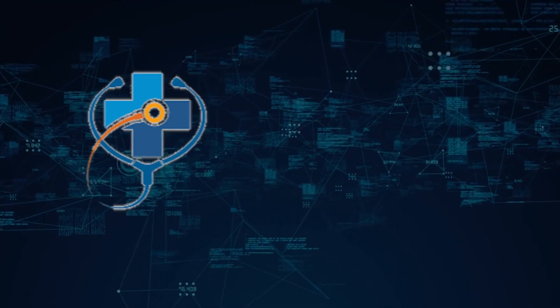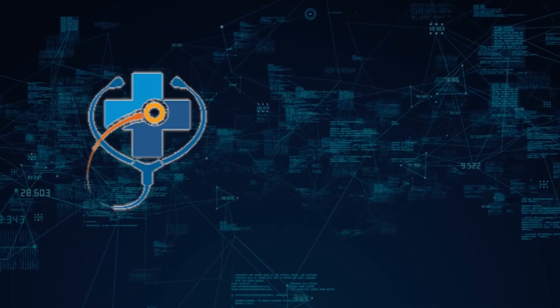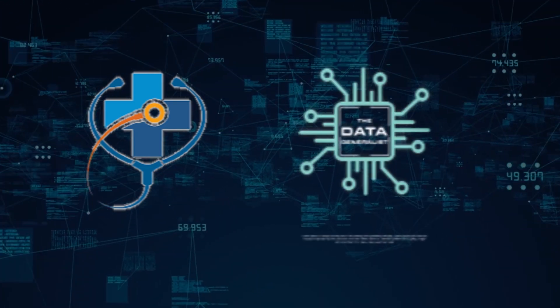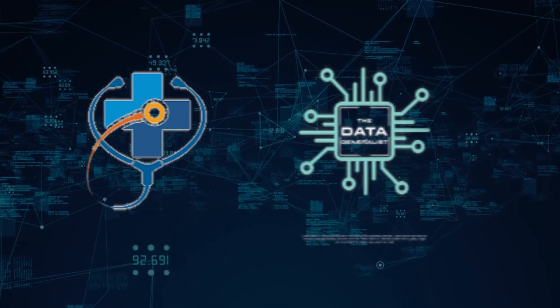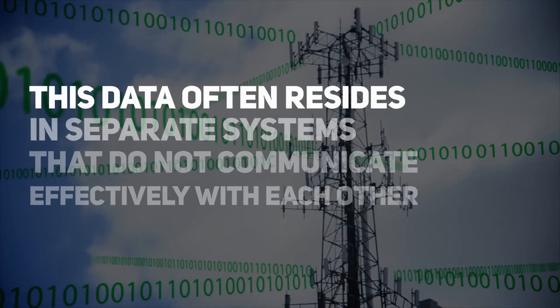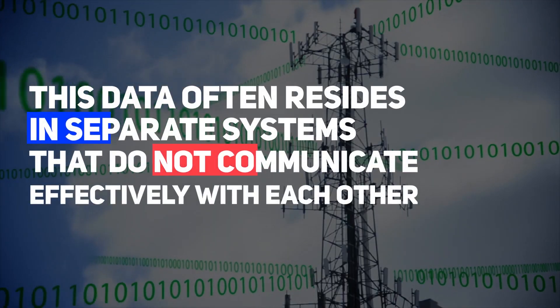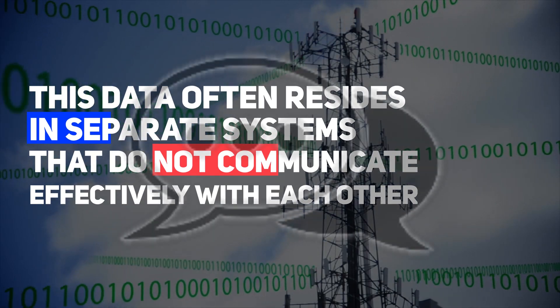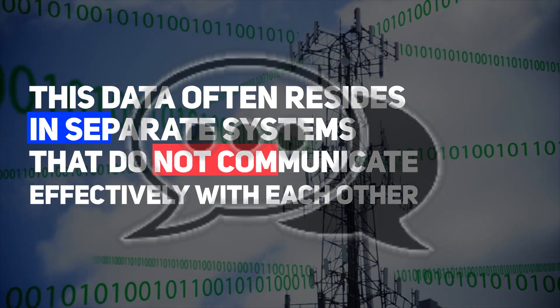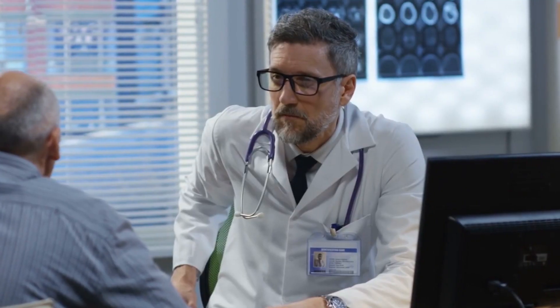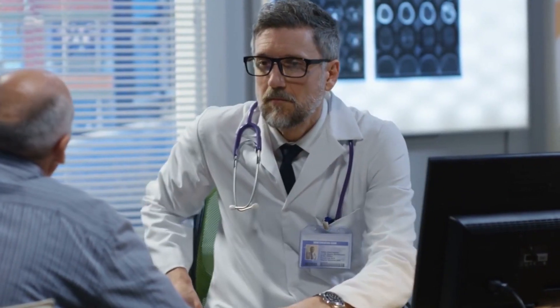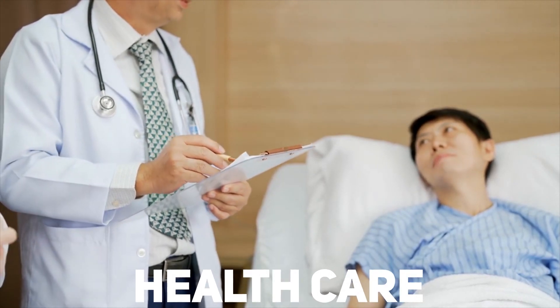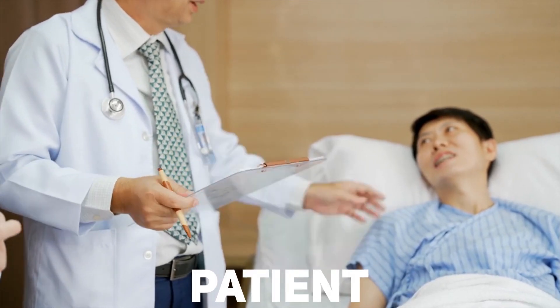However, a significant challenge in the healthcare industry is the fragmentation of data. This data often resides in separate systems that do not communicate effectively with each other. This lack of interoperability creates hurdles for healthcare professionals and patients alike.